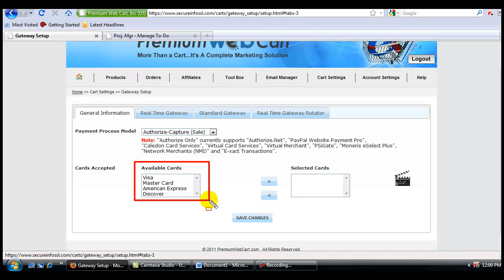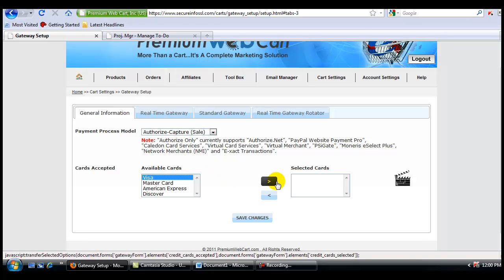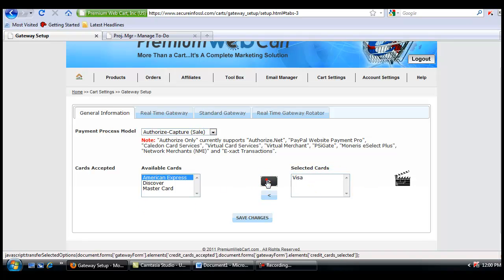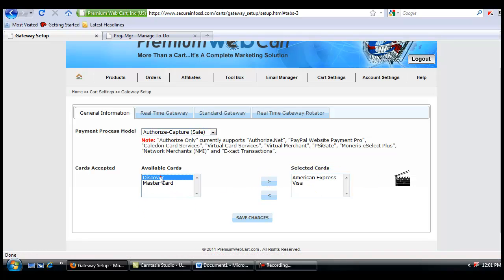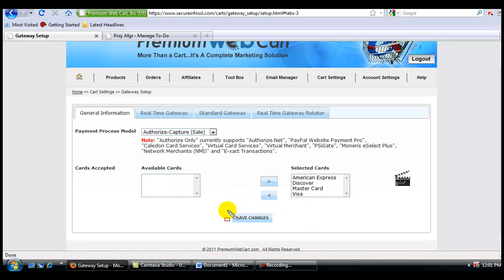The second thing you'll need to do is tell Premium WebCart which cards you choose to accept. All you have to do is click on the card you want to accept, and then move it into the Selected Cards box. Now I'm going to save the changes.